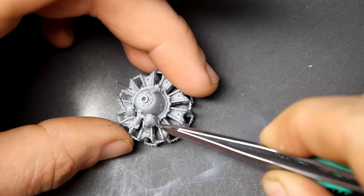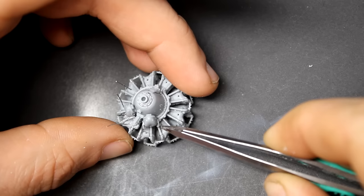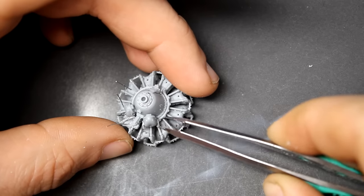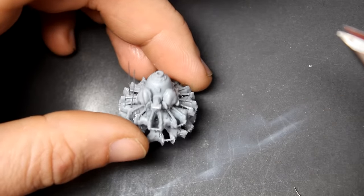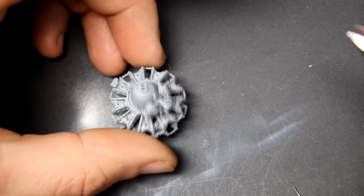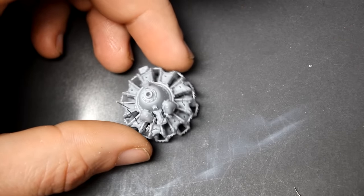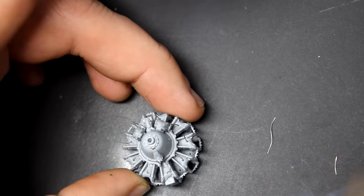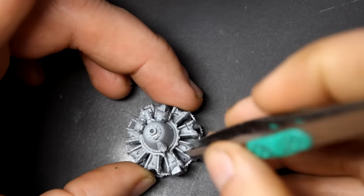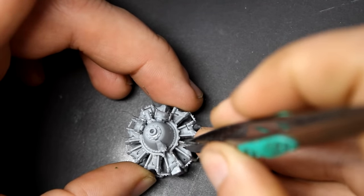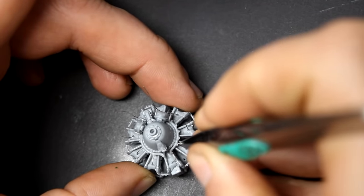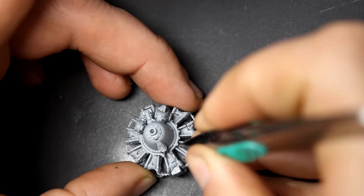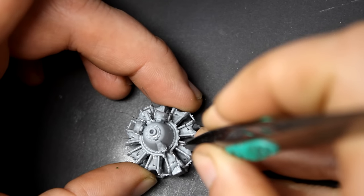Once you're through the hurdle of that intake assembly, you're actually rewarded with a very nice out-of-the-box R2800 engine. I simply used some lead wire to replicate the ignition wires. This is definitely one of the high-water marks of the MiniArt kit because there's a lot of great detail here that you won't need to replace with a resin engine.